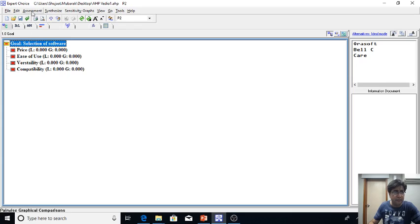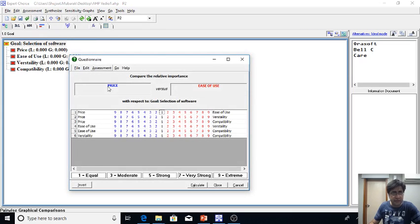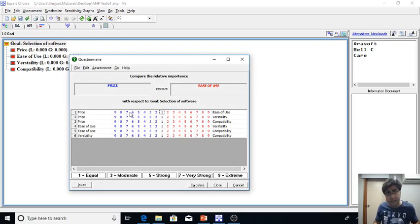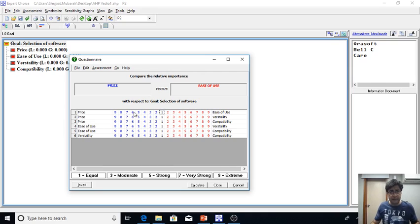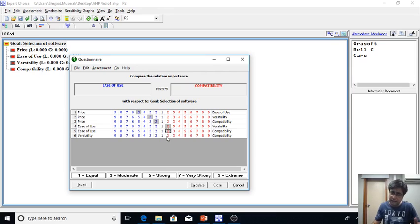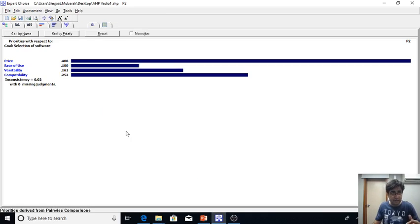I go to assessment questionnaire and here you can see that each of the criteria element is being compared with rest of its peers. So I am just clicking randomly, but of course the expert would be thinking and by using their knowledge, skills, and intuition they will be comparing and giving the scores.